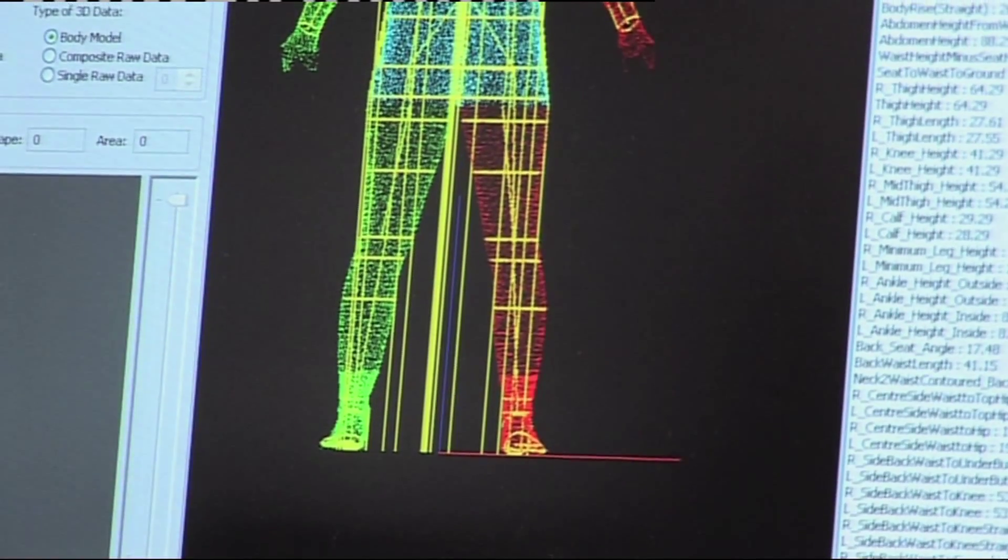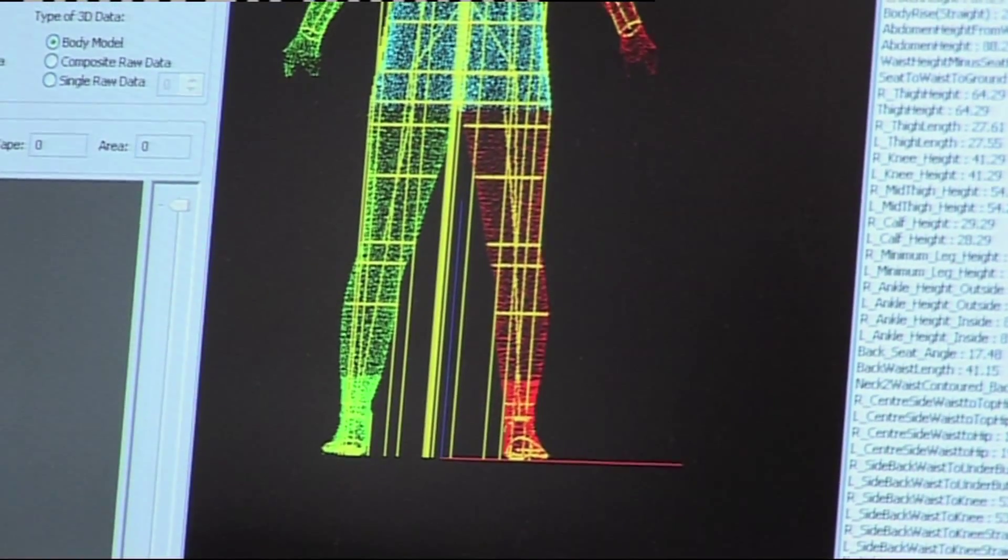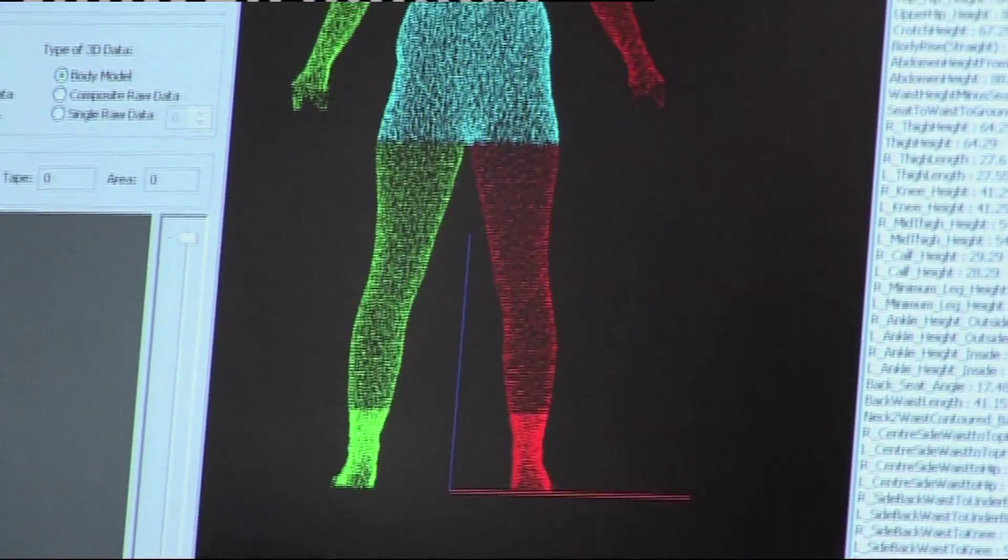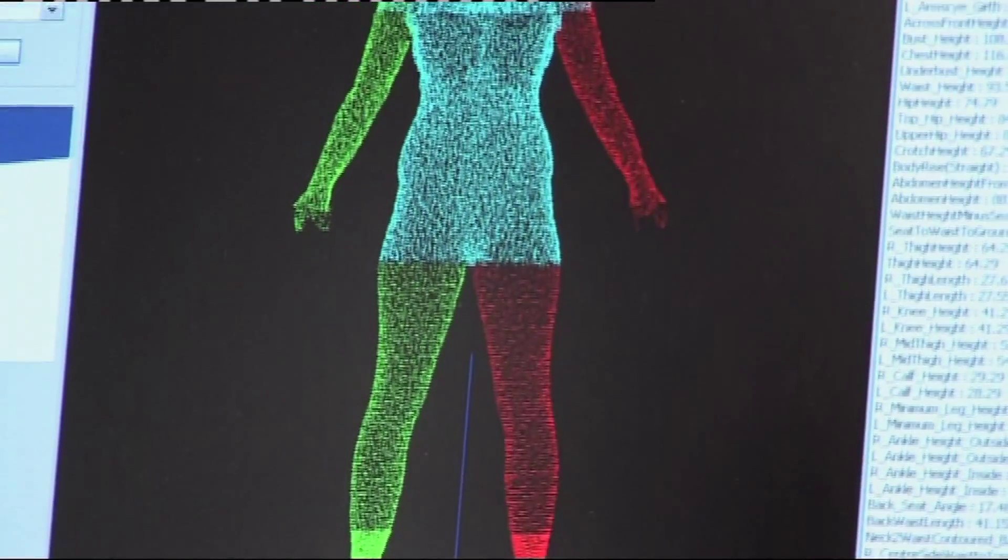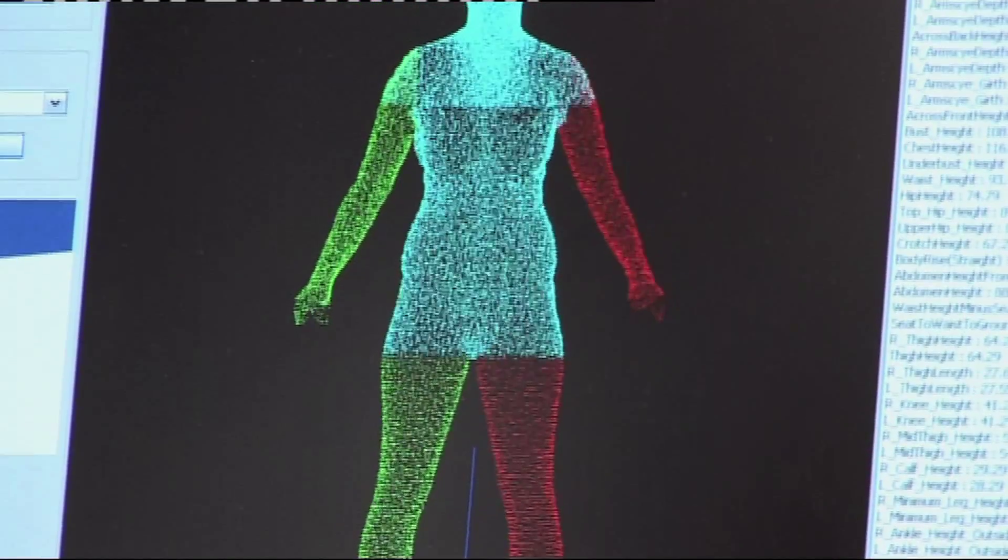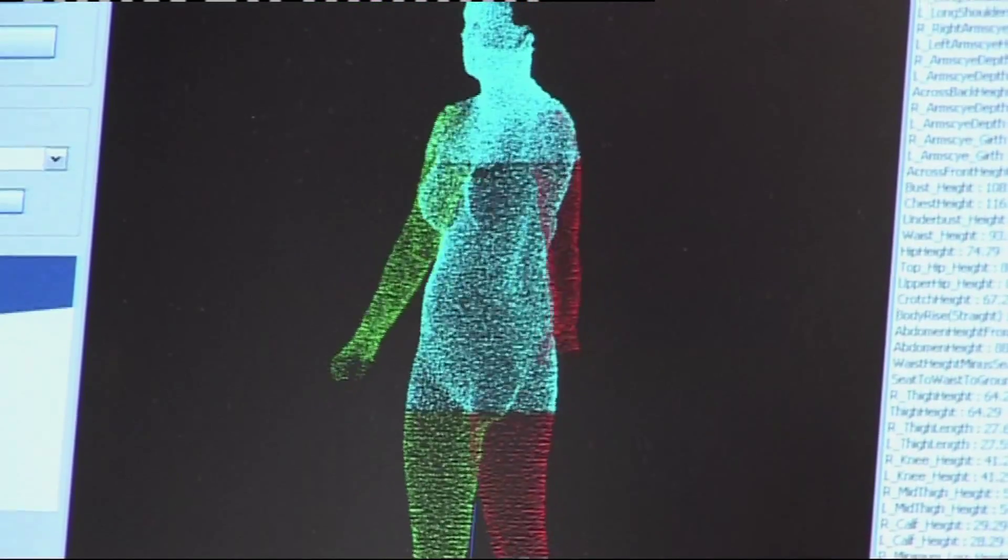Unlike the 1950s survey, which recorded a few different measurements for each person, the scanner produces a three-dimensional map of the body.